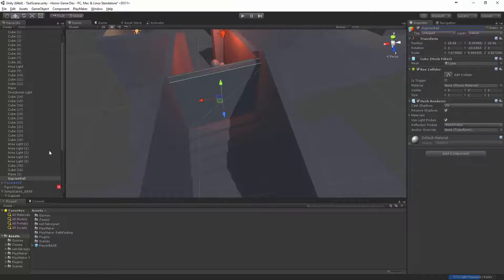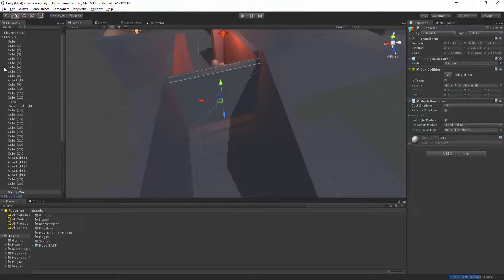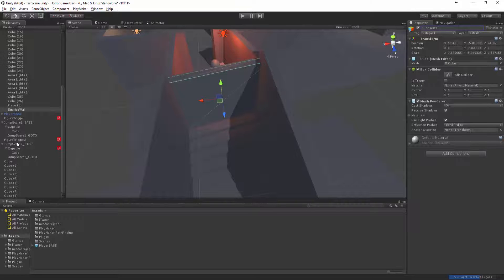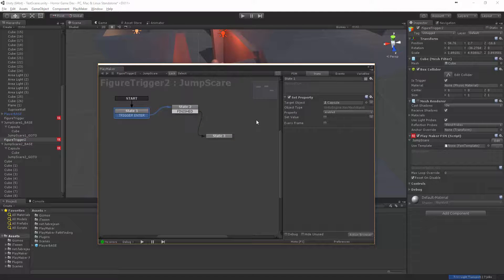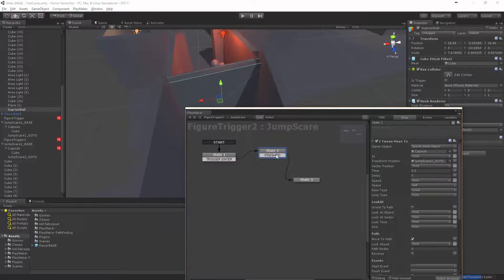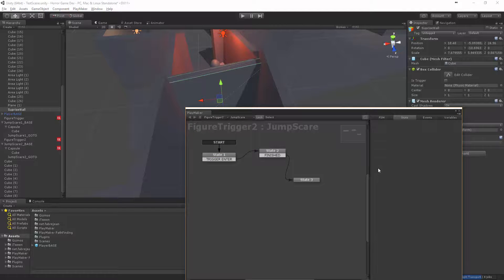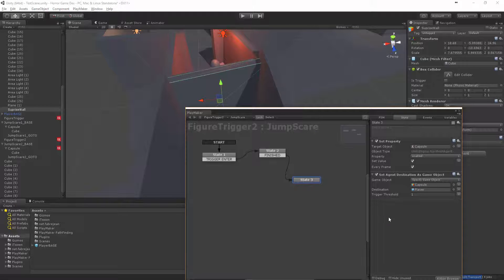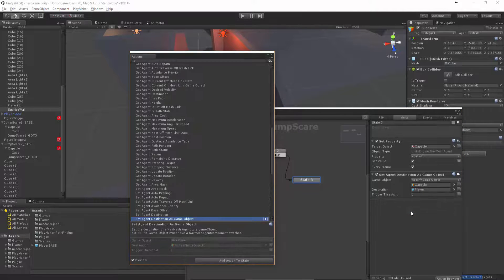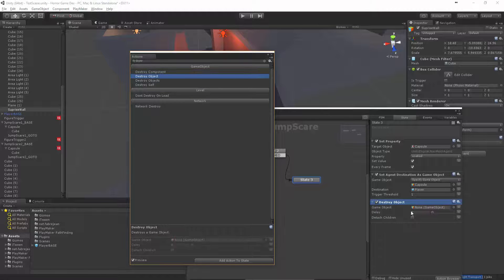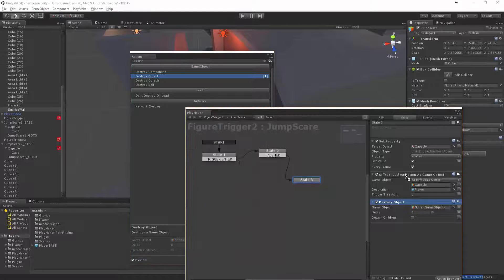Just so we know that apart from all the other cubes and stuff that's happening. So in figure trigger two, this wall's fine. And after that, let's make this, and then we want to action browser, we want to destroy an object, we want to actually destroy the surprise wall.